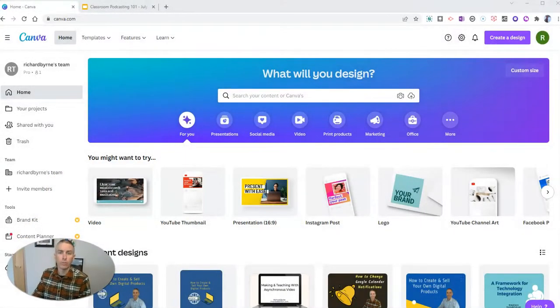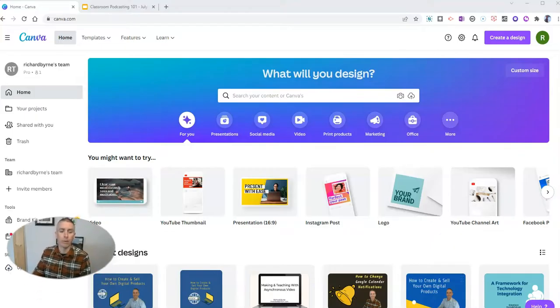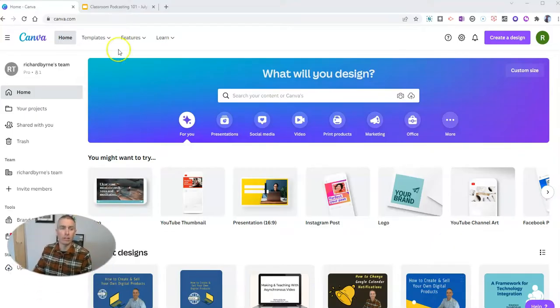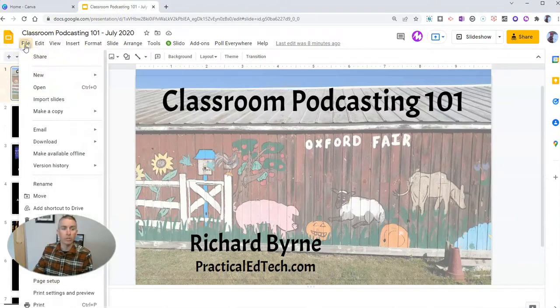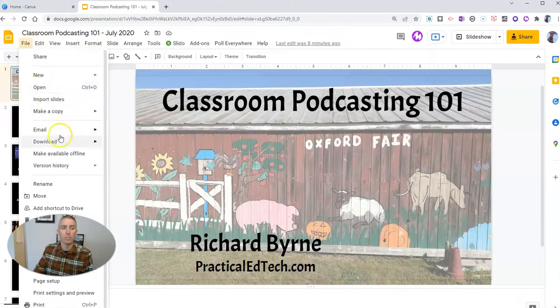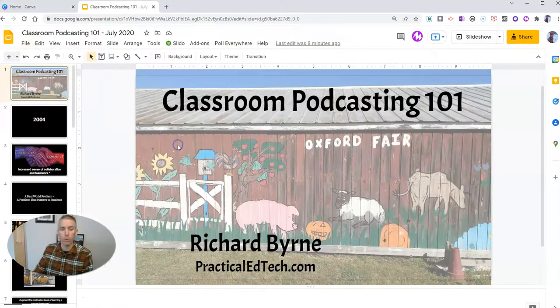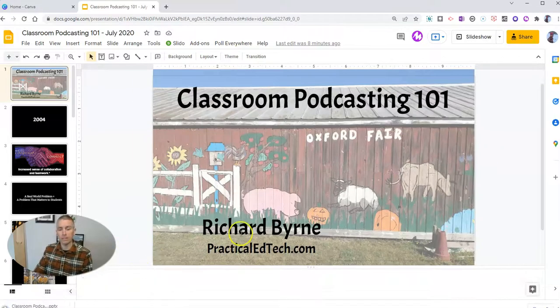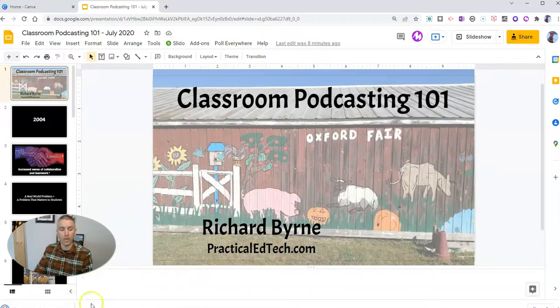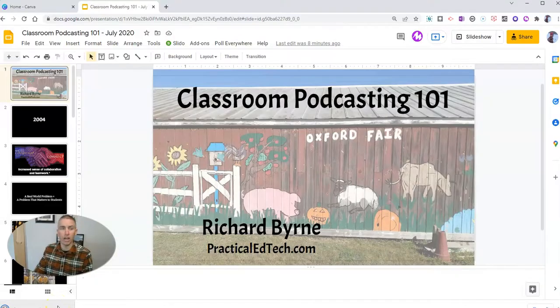So first of all, I'm going to need a PowerPoint file. And to do that, I'm going to go to my Google Slides, and I'm going to download my Google Slides as a set of PowerPoint slides. So I'm going to have these slides now in PowerPoint format saved on my desktop.